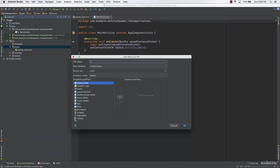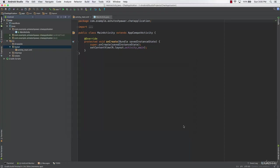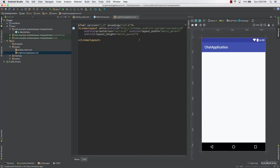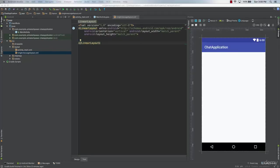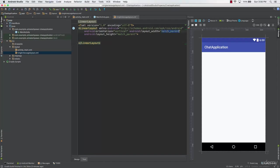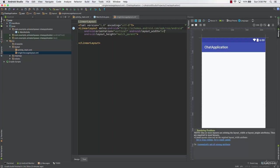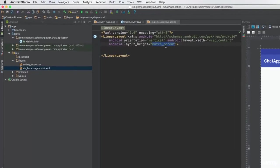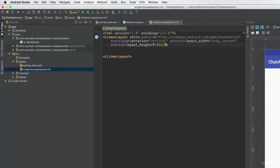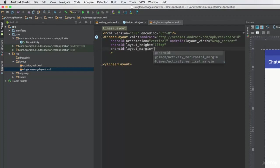Let's name this layout file 'single_message_layout' and click OK. The single message layout is going to use a LinearLayout. For the width we'll use wrap_content rather than match_parent, and for the height let's say 100dp. We'll also set the margin from all sides to 10dp.